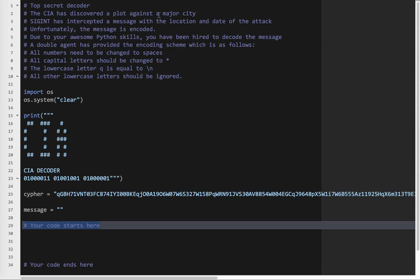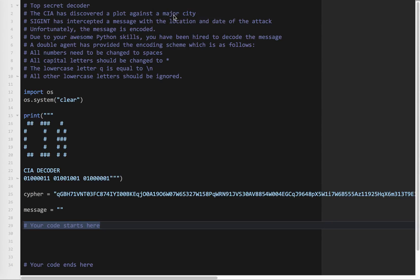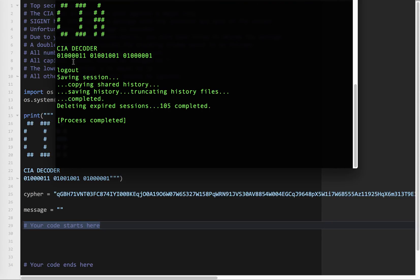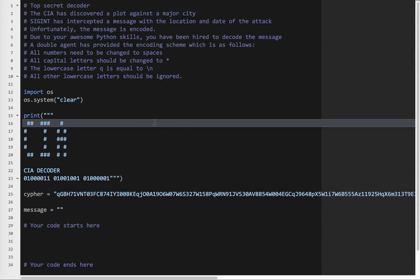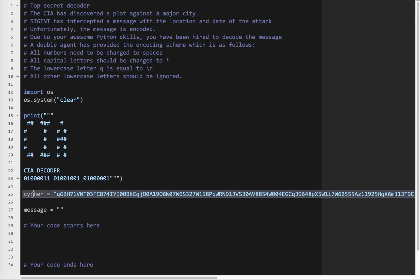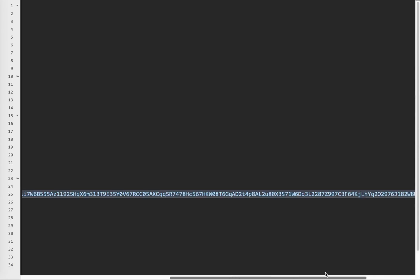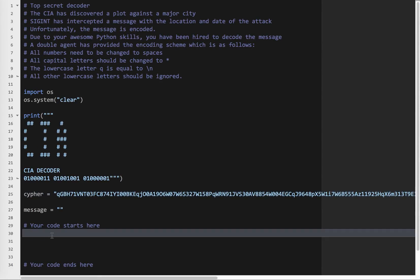So here's the skeleton program we have. So if I run this, it comes up, a little title here, and nothing occurs. So we have to think about the problem. So we have this variable here. There's a string variable called cipher. And this is our encoded message. And so it goes way over to here. And so your code starts here.